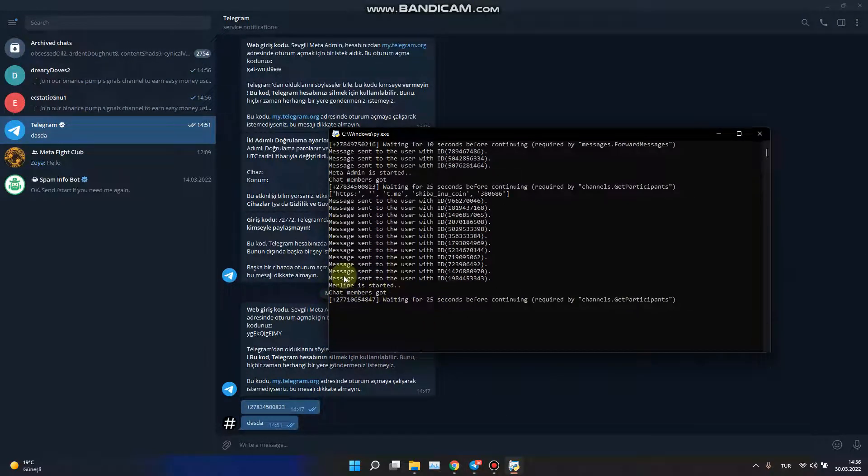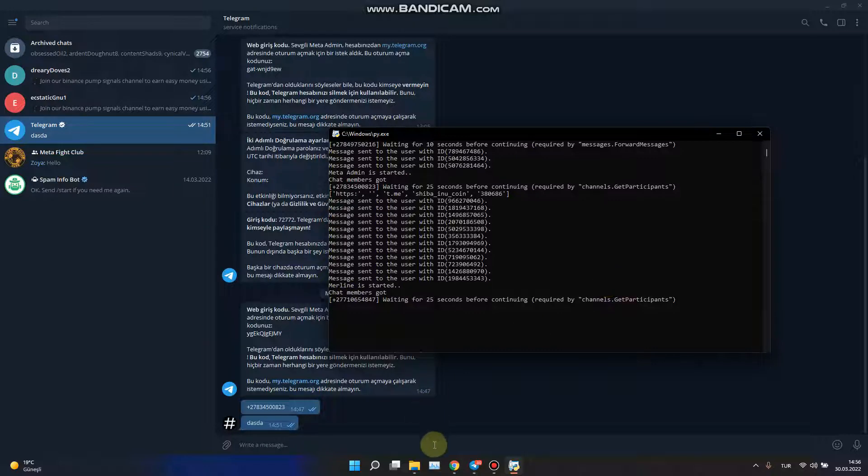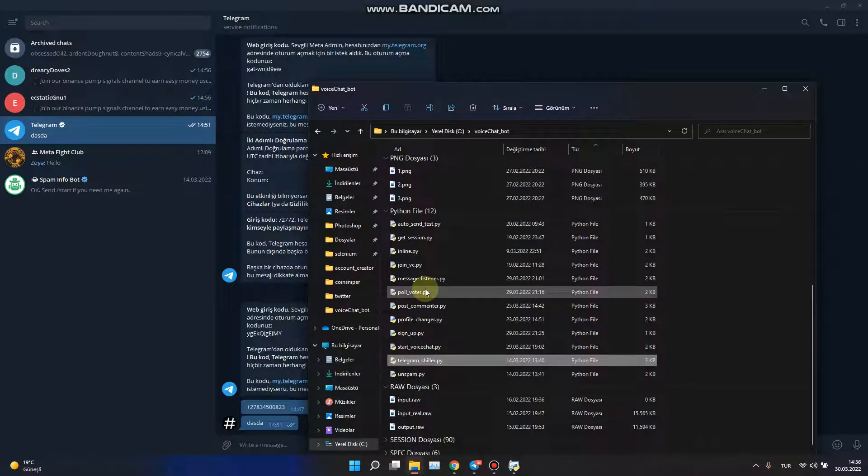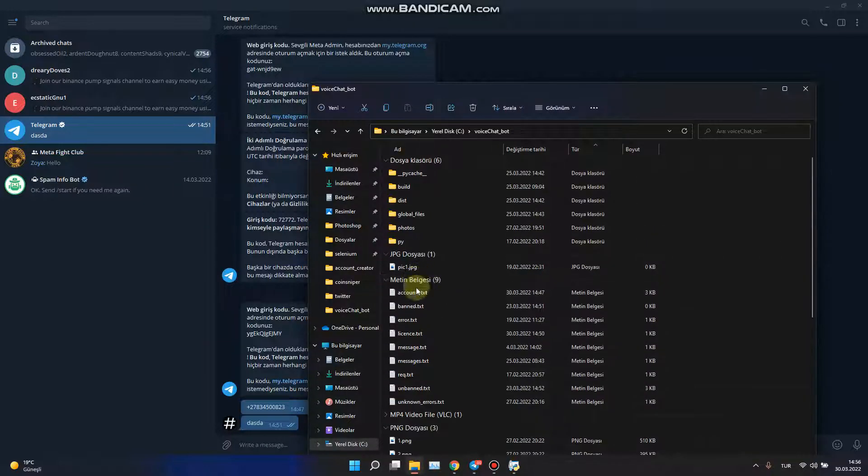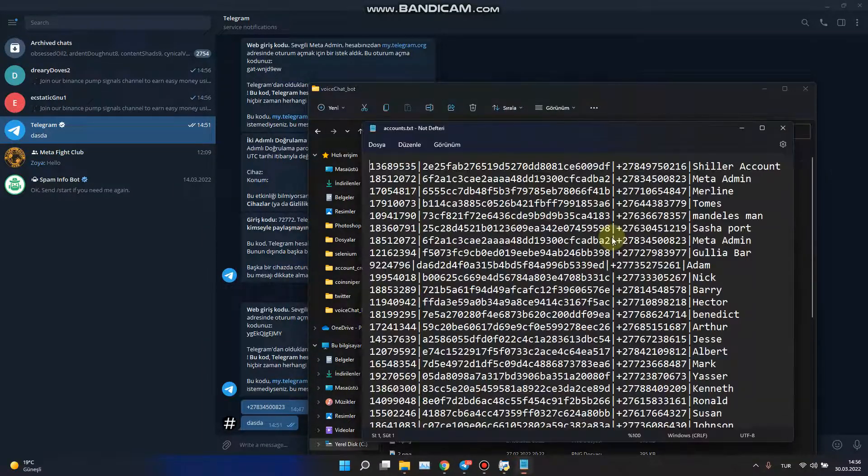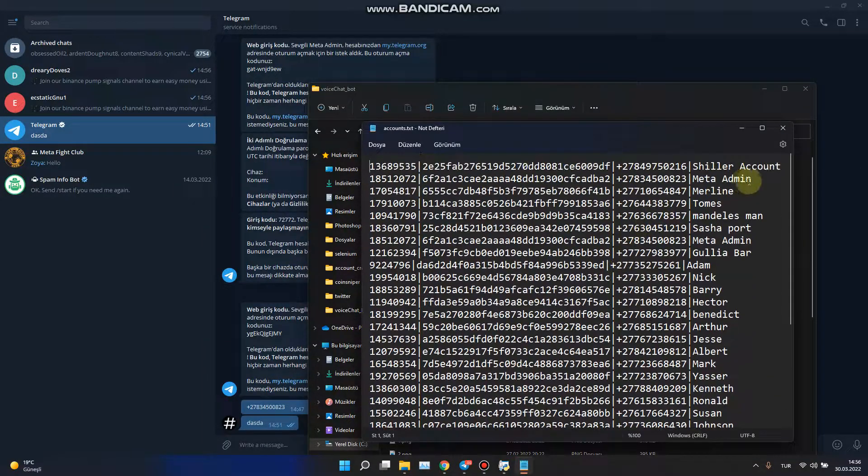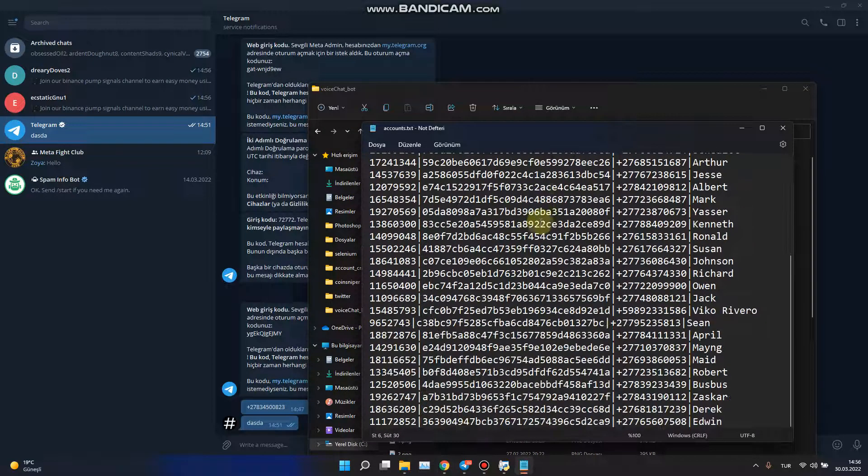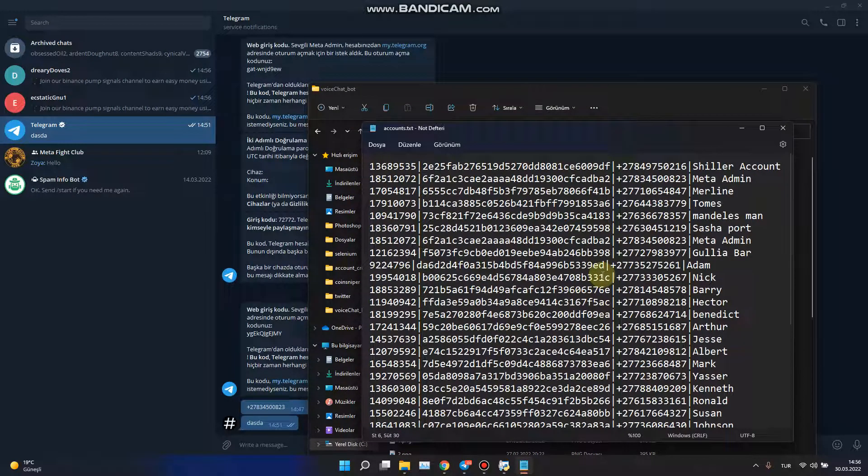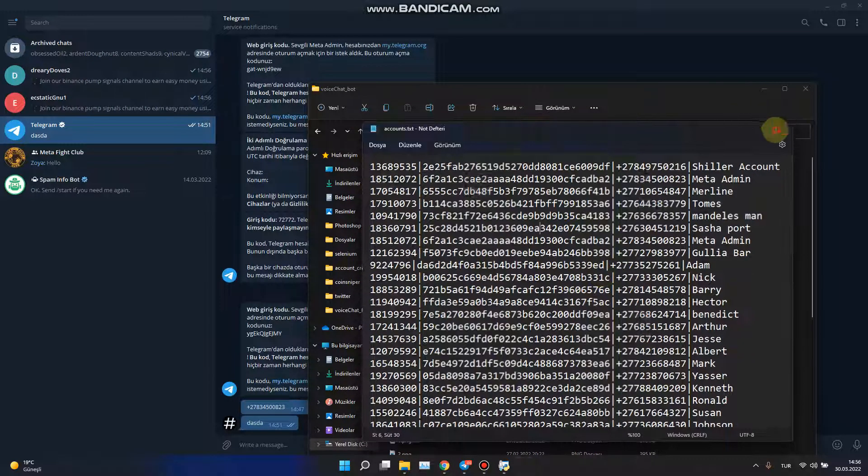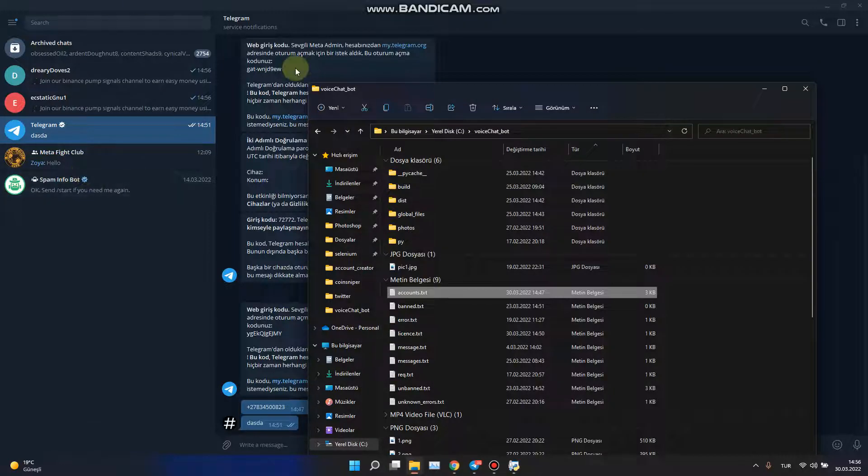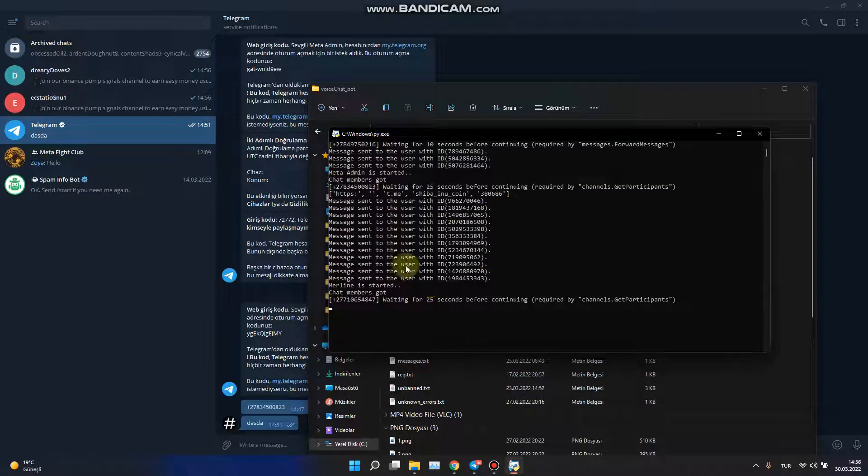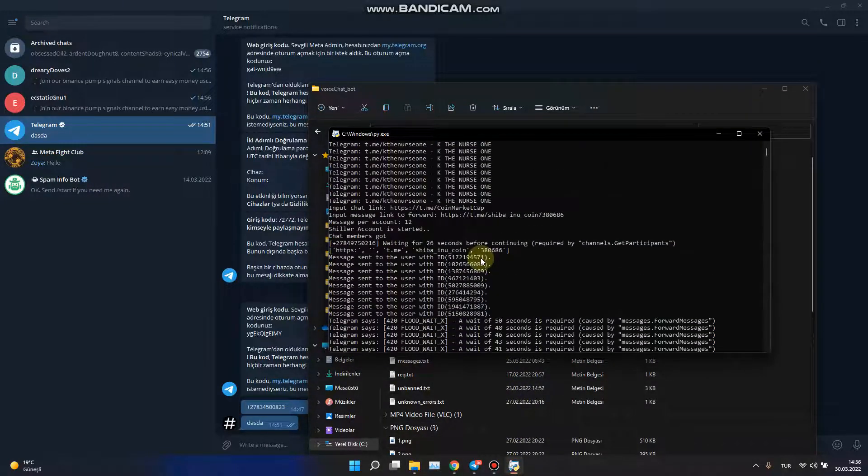We change the accounts. I have 30 accounts now, but I don't have direct access to them on my Telegram program. And that's all.